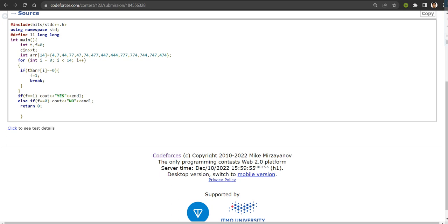If yes, then I simply output yes. Otherwise, no. That's it. Hope you understood the solution. Thank you.